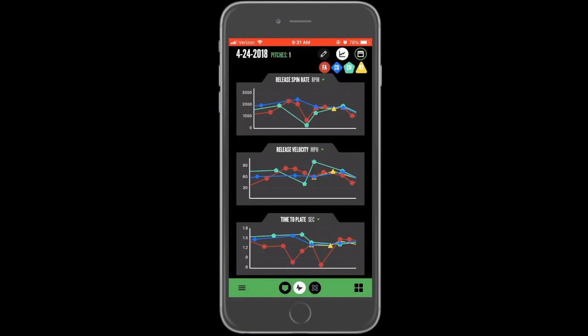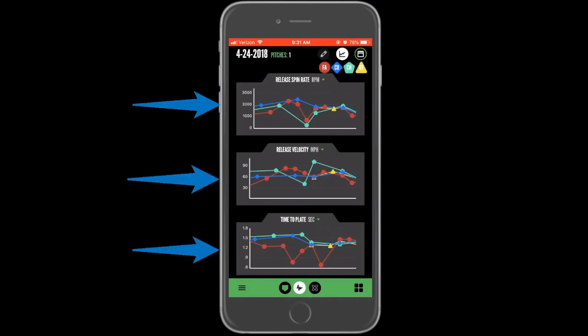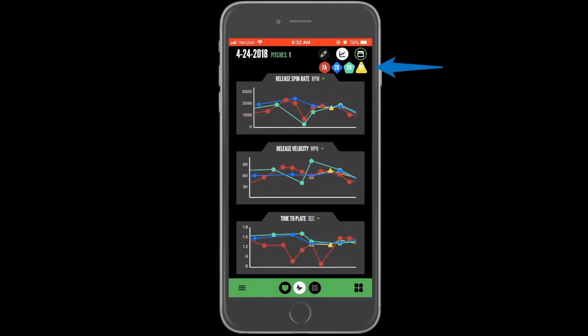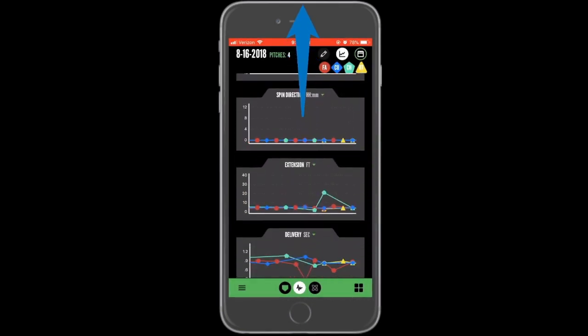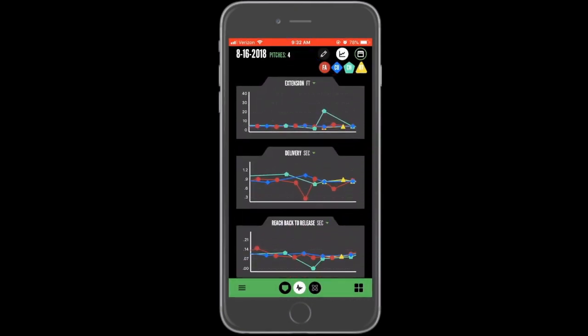The first view you will see when you open your history is a series of trended graphs. The key near the top will show you what each color on the graph means. There will be a trend chart for each available Pitch Tracker metric.